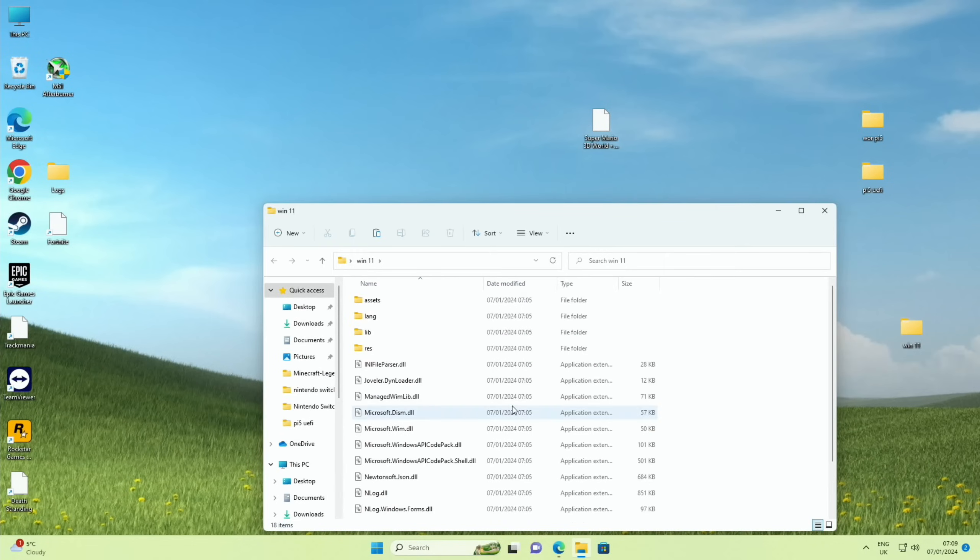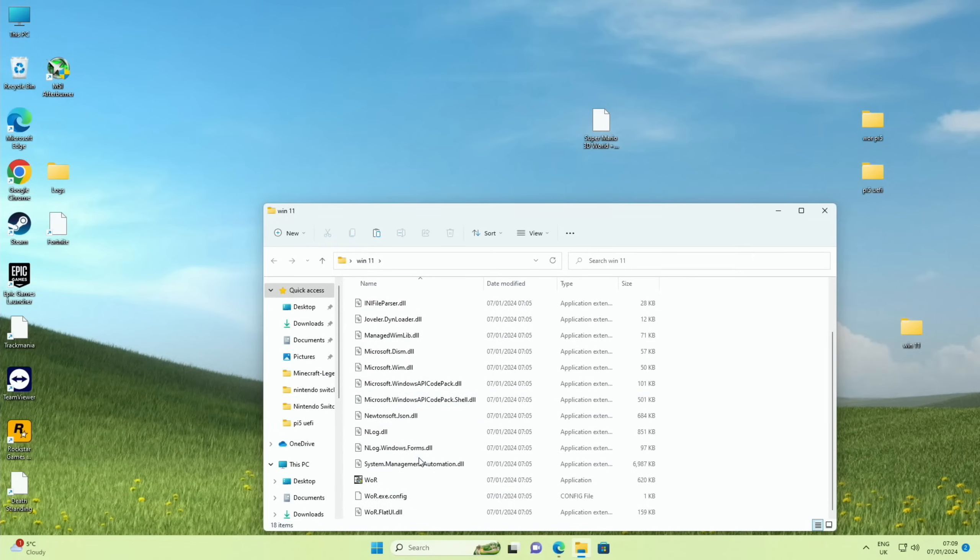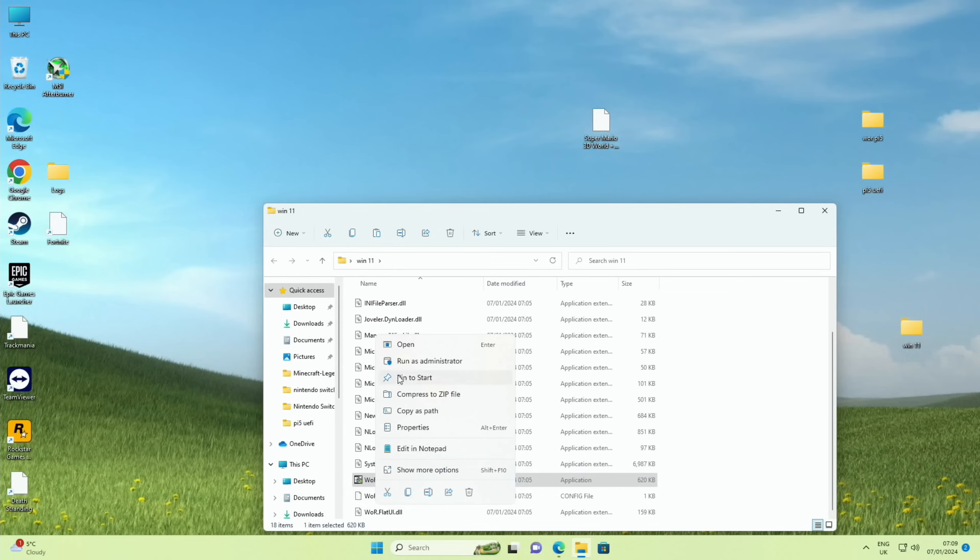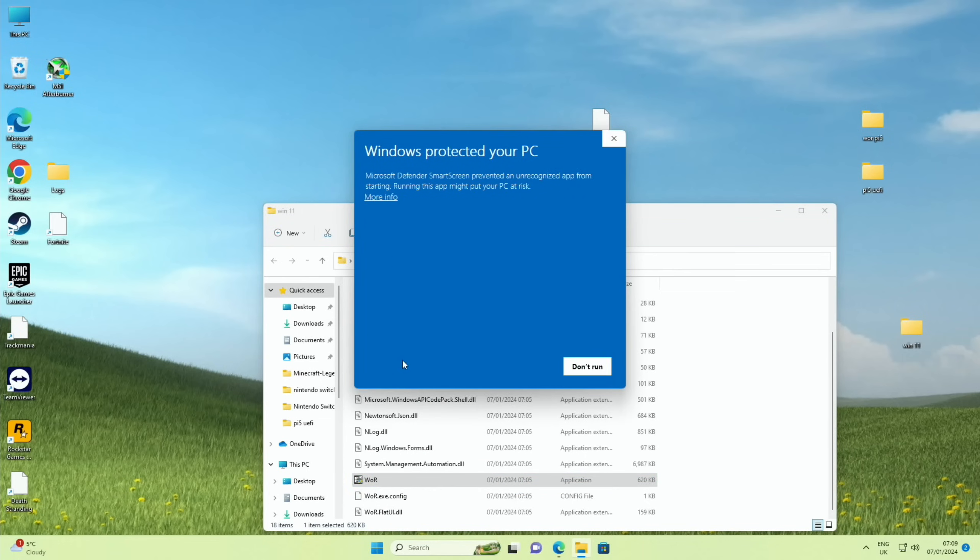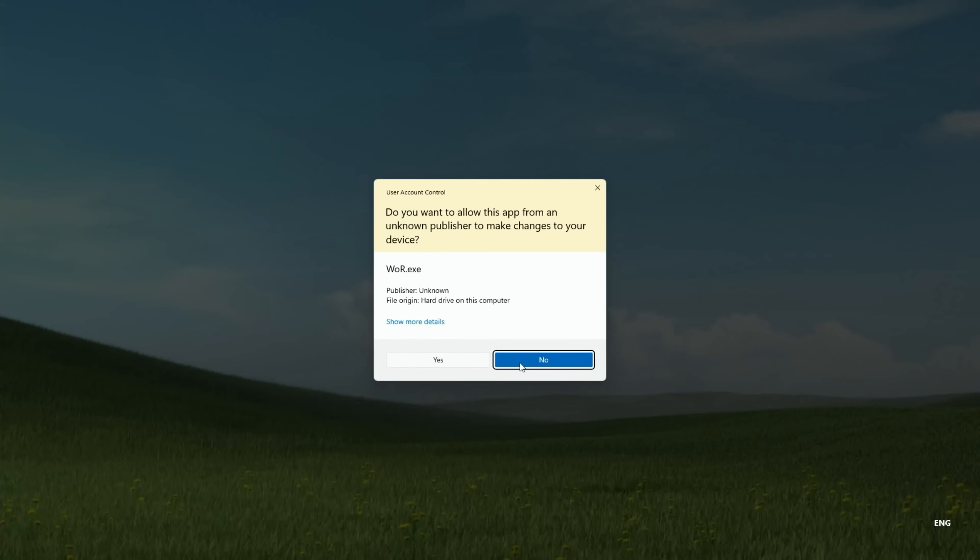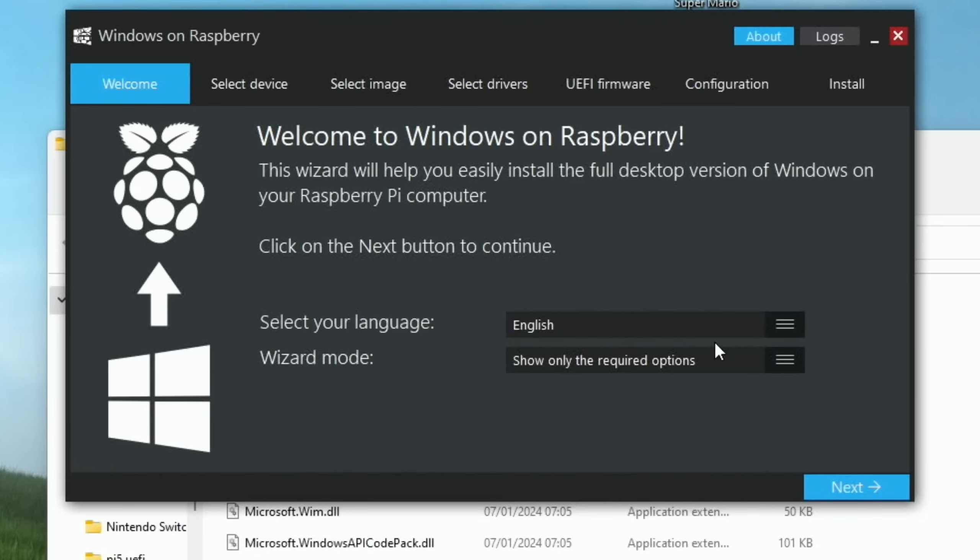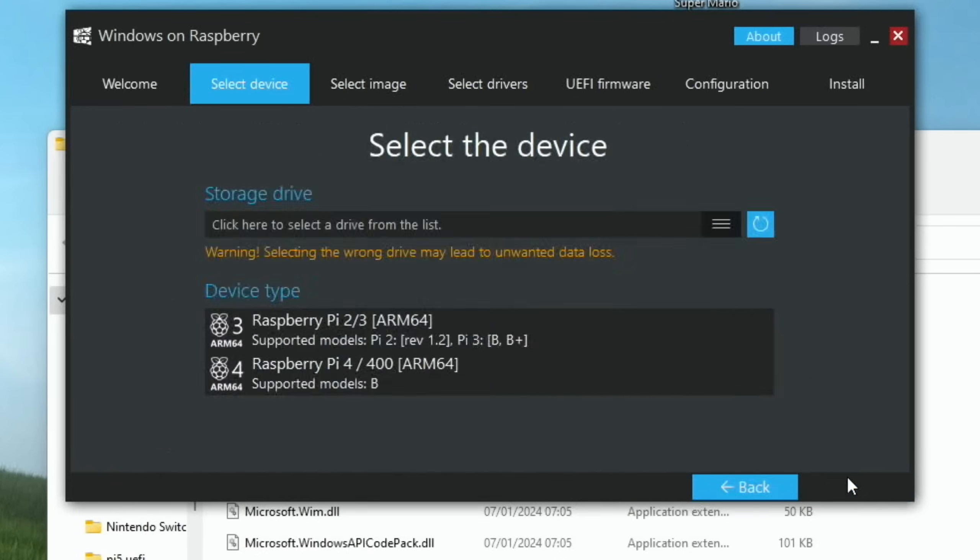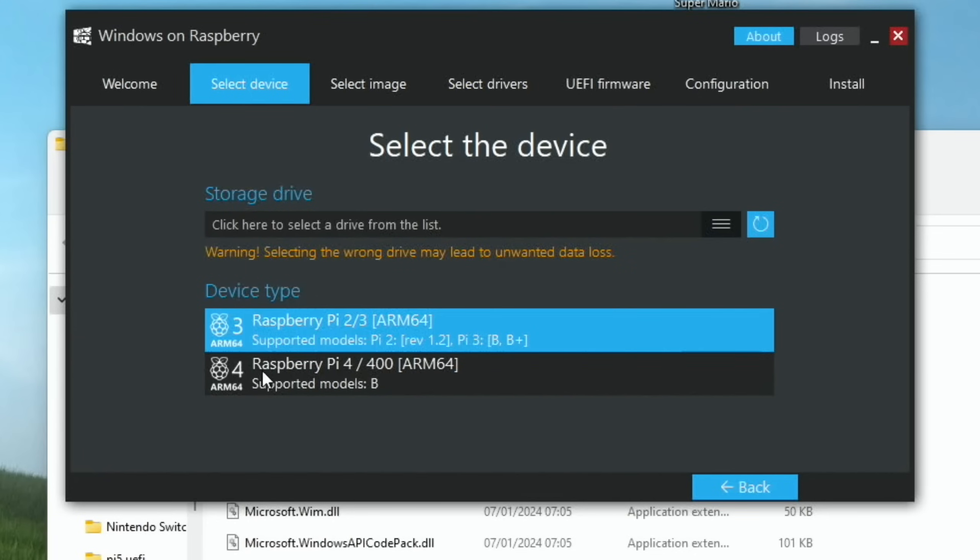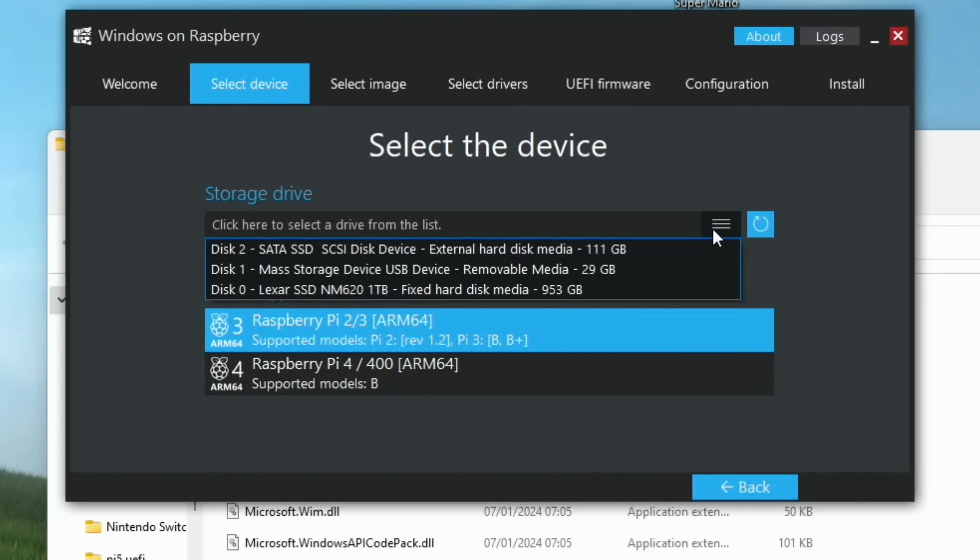Right-click on that and run as administrator, more info and run anyway. Obviously do all this at your own risk. Hit yes, and this is the tool we need to select your language and hit next. I don't think it matters which device type you pick because you're using a separate UEFI boot, so I picked this one, the Raspberry Pi 3 one. We need to find our drive that we want to write to, so we click this hamburger menu and we're looking for this drive which is my external hard drive. So that's what we're going to write Windows to.